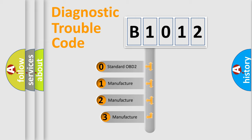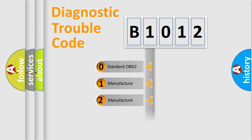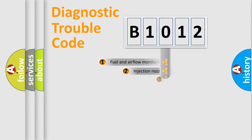If the second character is expressed as zero, it is a standardized error. In the case of numbers 1, 2, 3, it is a manufacturer-specific expression of the car specific error.